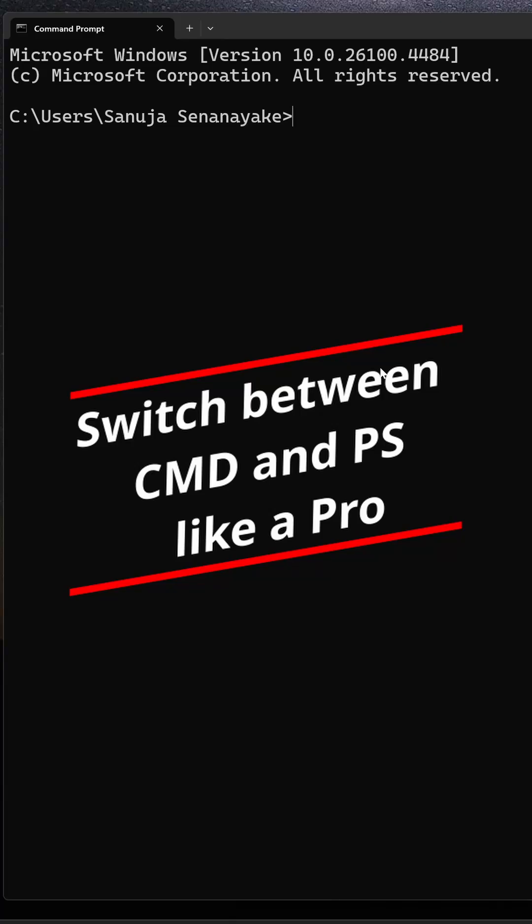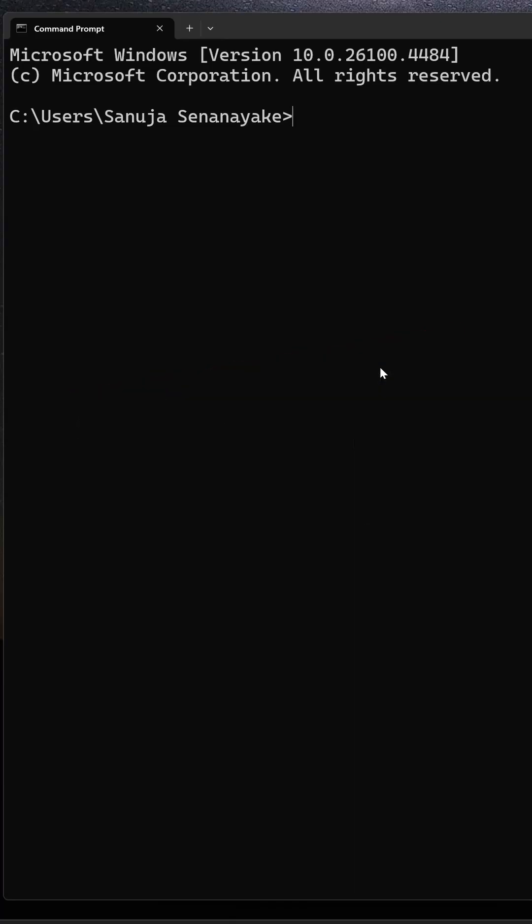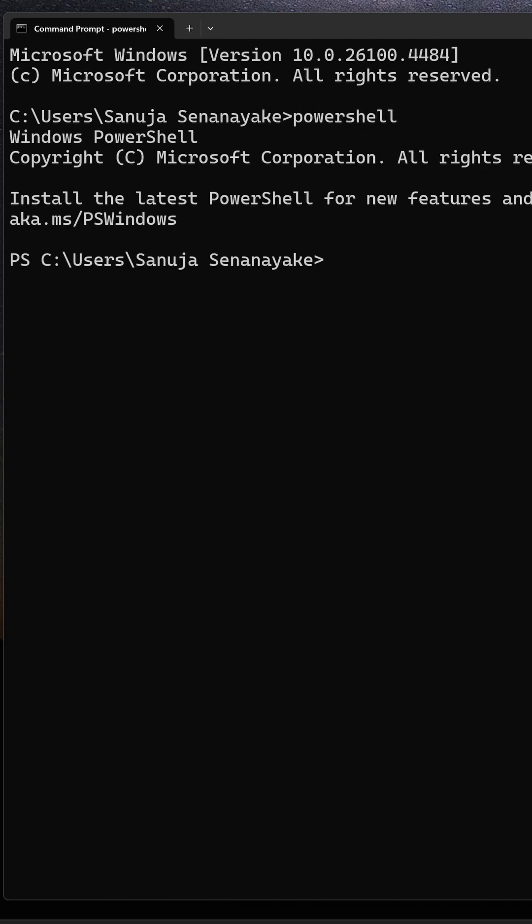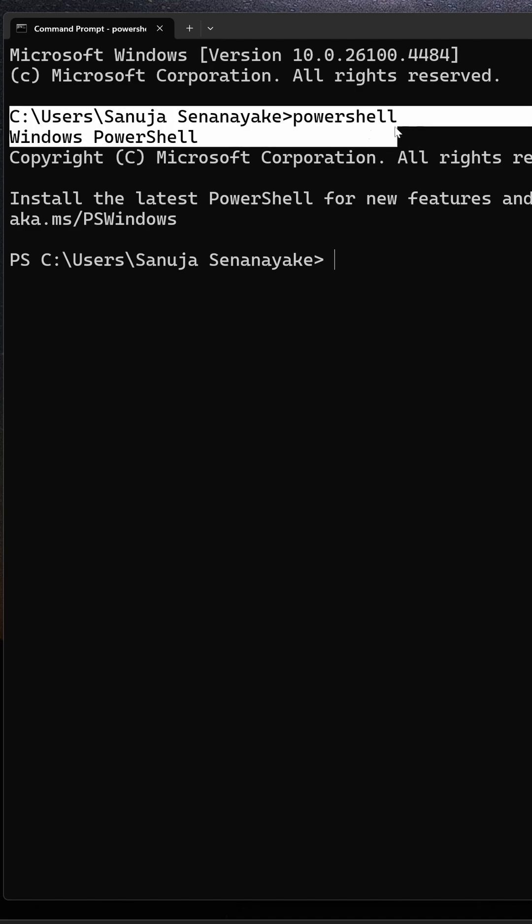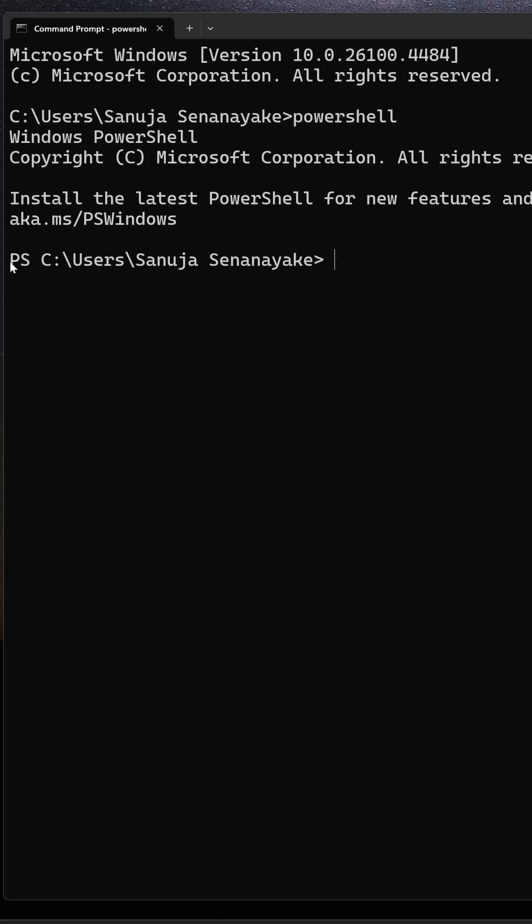Did you know you can switch between Command Prompt and PowerShell without exiting the program? For example, in Command Prompt, we can type PowerShell and that will switch you from Command Prompt to PowerShell right here.